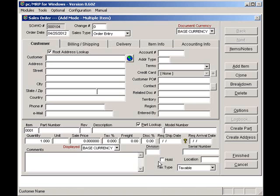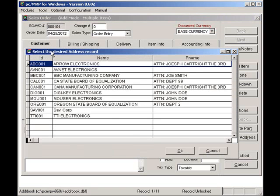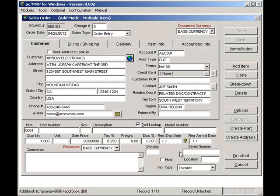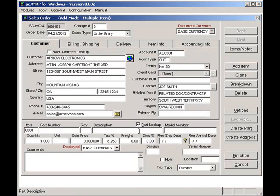I will enter AR for Arrow Electronics. Press the Enter button, select Arrow Electronics, and press the OK button. Notice that the Terms and Tax Rate came in automatically from the address book.